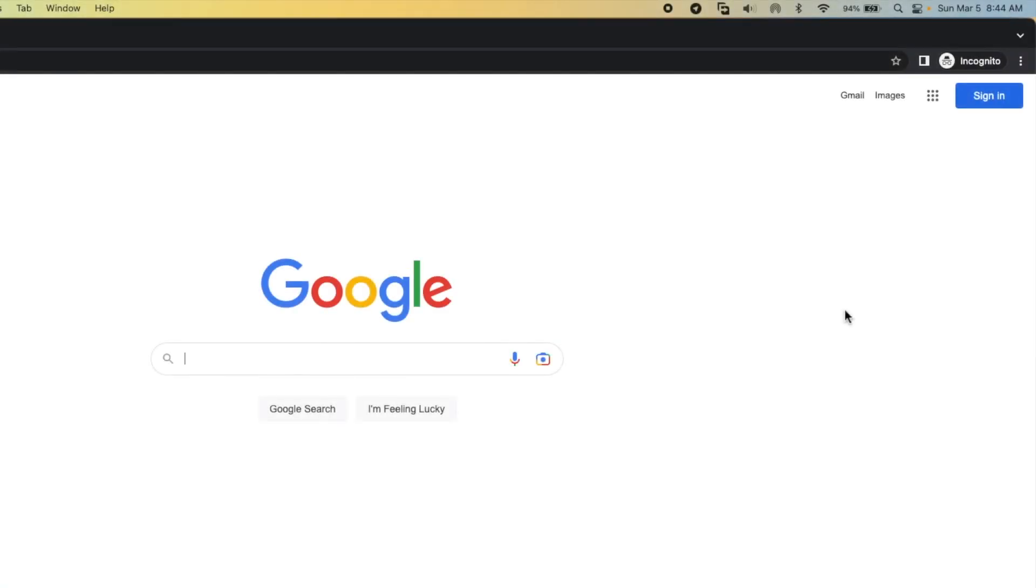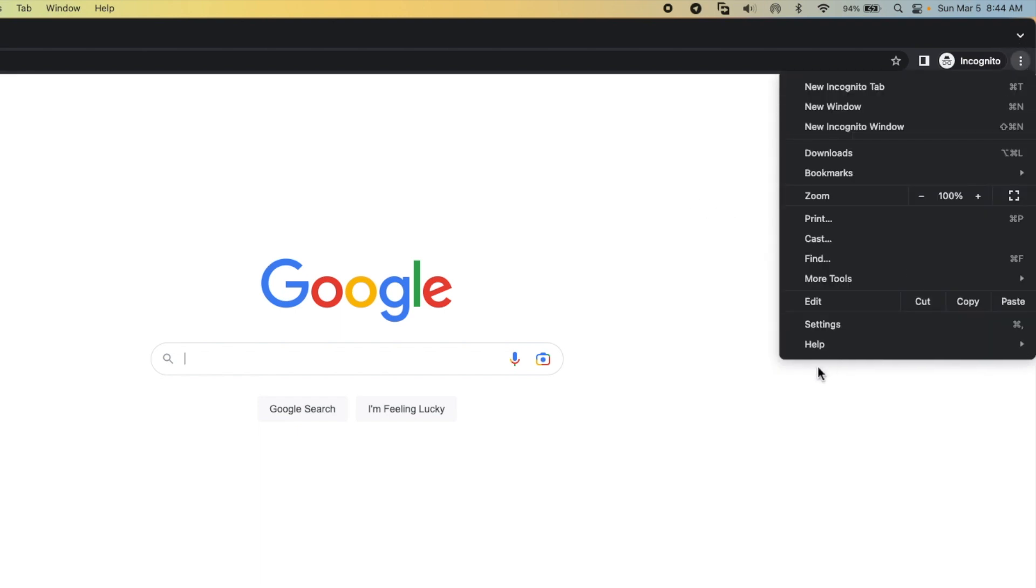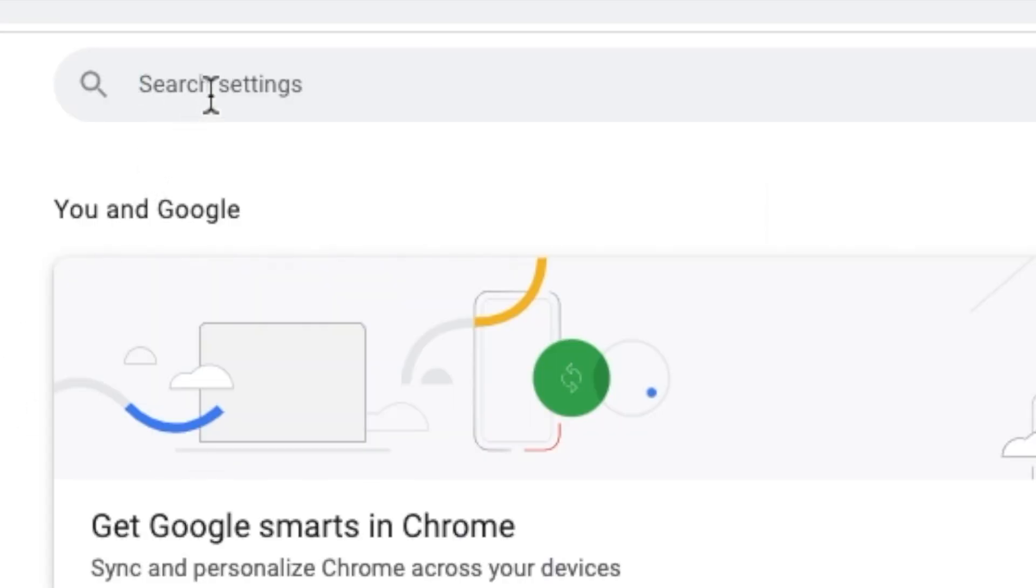The last one is to disable hardware acceleration in your browser. Here is Google Chrome. You tap on the three dot menu on the top right, then you go into Settings. Once you are in Settings, you search for hardware acceleration.